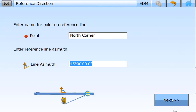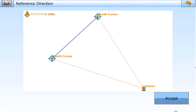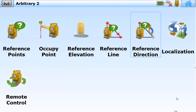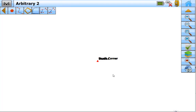It doesn't have to be precise. Hit next. With target height at five feet, we're going to measure, and there is our layout. We accept that, and now we have orientation and position, and we can measure most anything on the site.